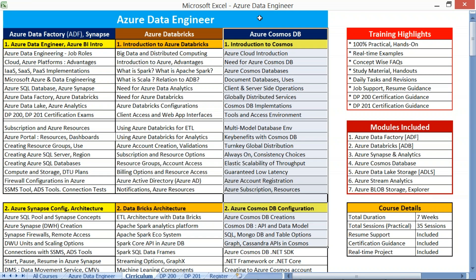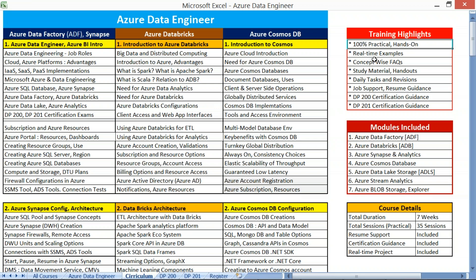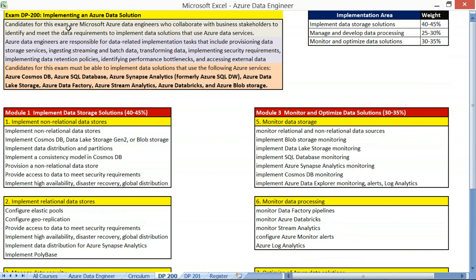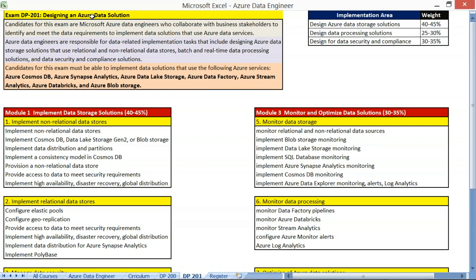You would be able to download the curriculum Excel file at the bottom of this video. You would receive a link to easily download the complete document and keep it handy during your actual classes. It's 100% practical, real-time, with concept-wise FAQs, study material, practice handouts, and daily tasks with weekly revision — part of this Azure Data Engineering Training Program — including Job Support, Resume Guidance, and DP-200/201 Certification Guidance. DP-200 is more into Implementation, whereas DP-201 is more into Design of Data Solutions. Both are part of this course.